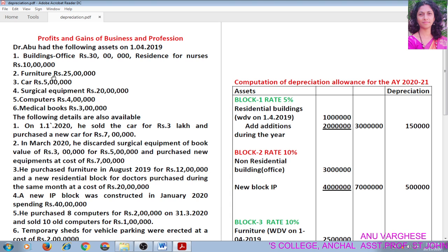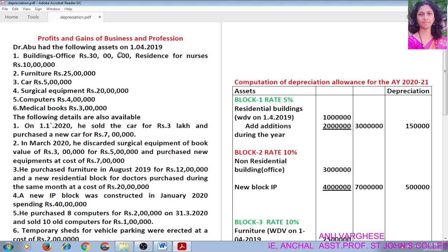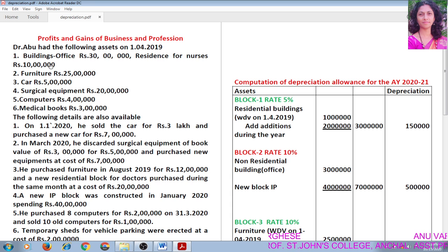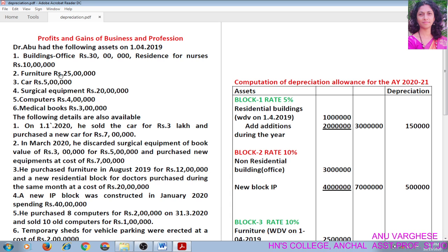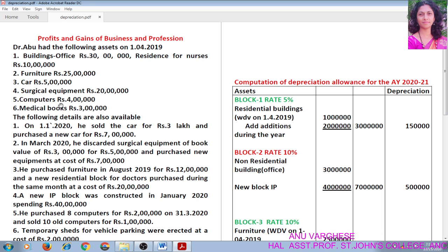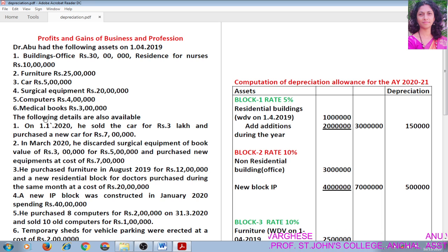Let us read the question. Dr. Abu had the following assets on 1st April 2019: Building office Rs. 30 lakh, residence for nurses Rs. 10 lakh, furniture Rs. 25 lakh, car Rs. 5 lakh, surgical equipment Rs. 20 lakh, computers Rs. 4 lakh, medical books Rs. 3 lakh.